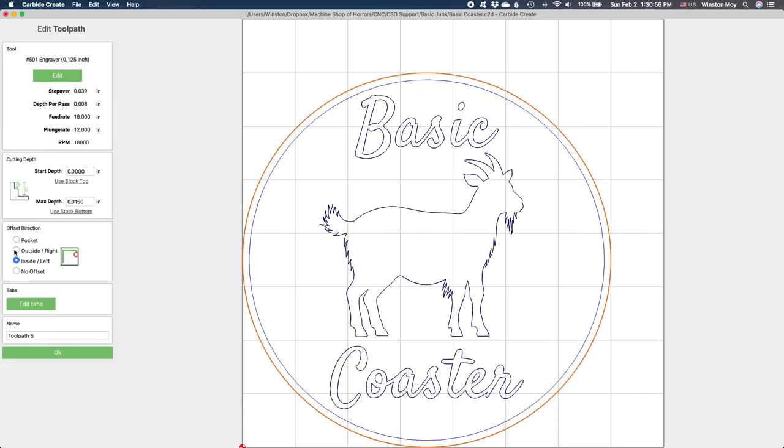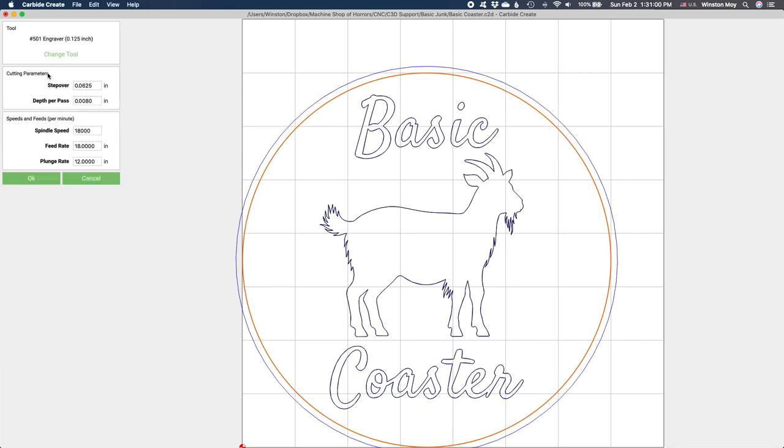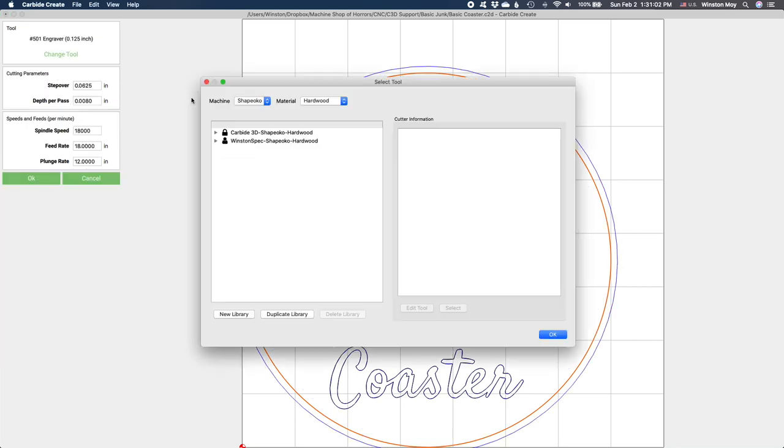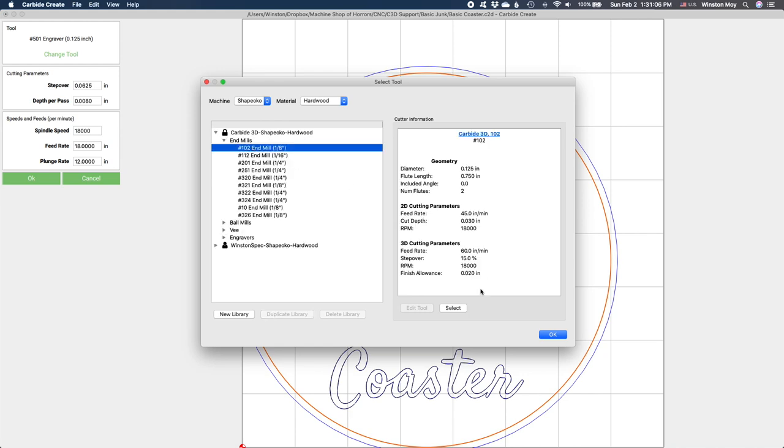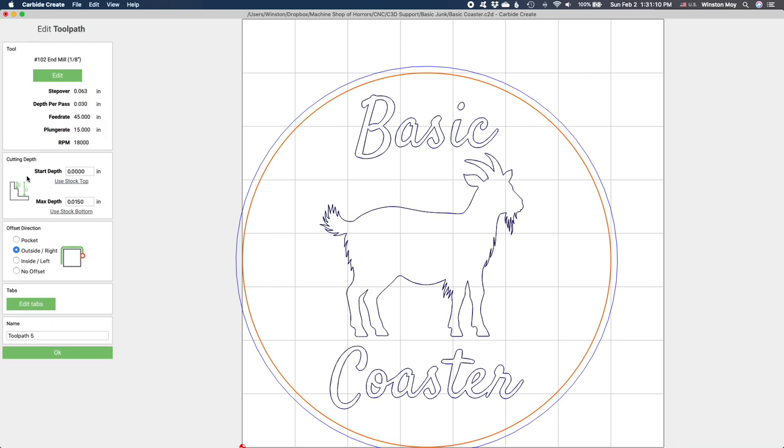I'm okay leaving the default cutting parameters untouched, though if you're feeling impatient you can certainly play around with these values. I'll make sure that this cut goes through the entirety of my stock by setting the final depth at the bottom of the stock.